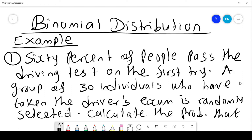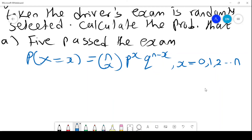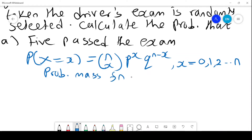We want to find the probability that exactly 5 pass the exam. To do that, we start by giving the probability mass function — the PMF for the binomial distribution — which is given by: P(X = x) = N combination x, times P^x, times Q^(N minus x).